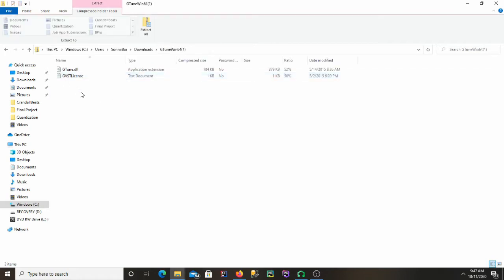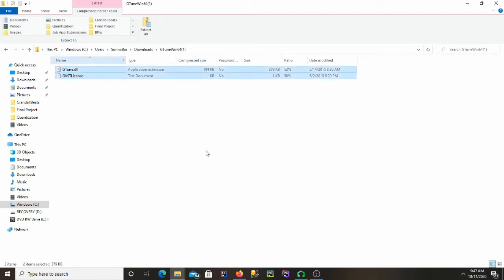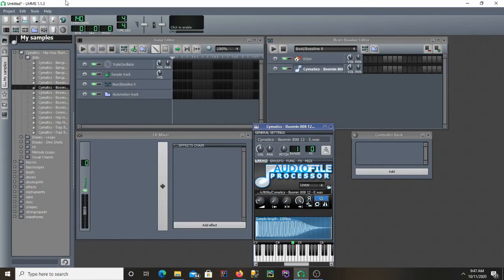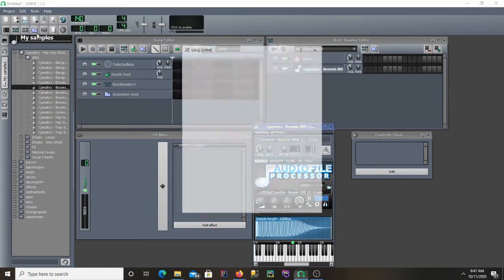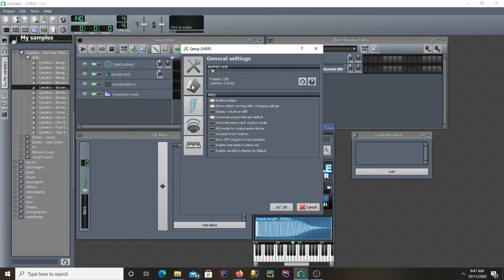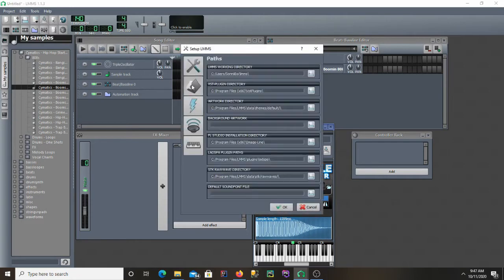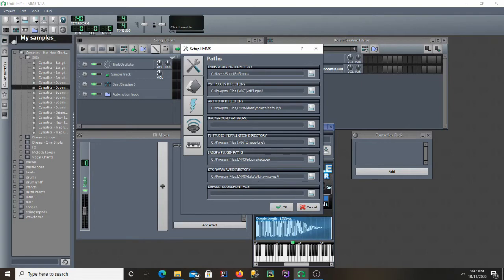We're going to extract this to where you have your VST plugins for LMMS. You can check this by opening LMMS, going to Edit, Settings, and clicking on this folder icon. Right here where it says VST plugin directory, that's where your VST plugins are located for LMMS. Mine's Program Files x86, VST plugins.